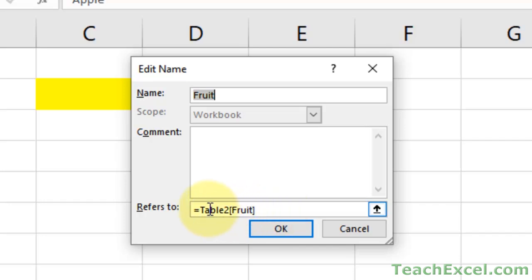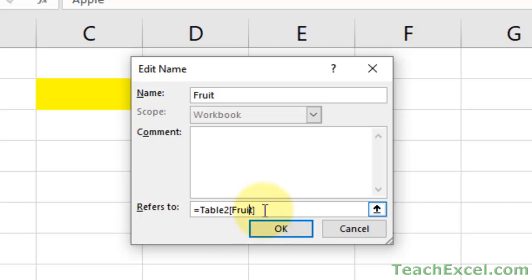It's the reference of the table and the column of data within the table that you want to refer to. So we have the table name. It's table two. And we have the column name. So this is the header. That's why it's very important, which is Fruit. So you make the header simple and easy to understand. It's going to be simple and easy to understand it here in the formula. So this is how you refer to data when it's within a table. And now we've simply made that reference within a named range.